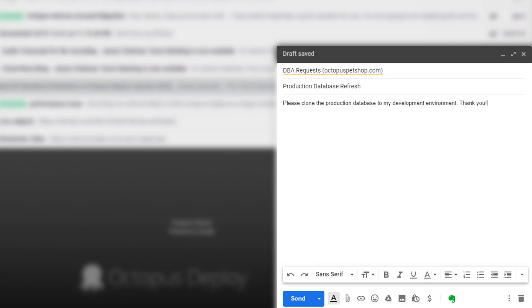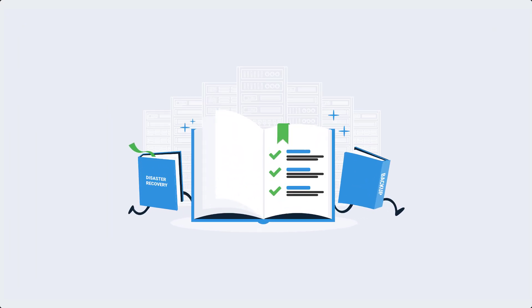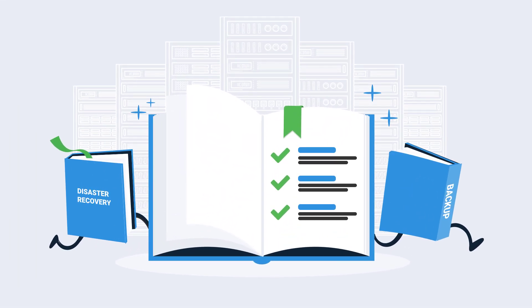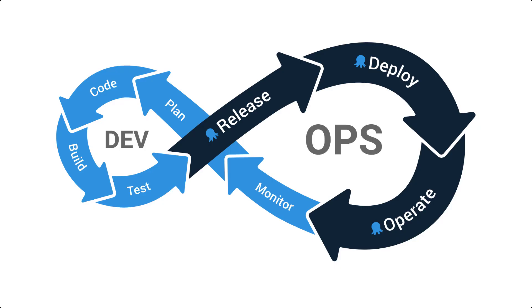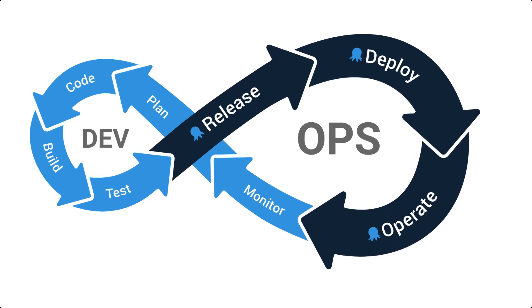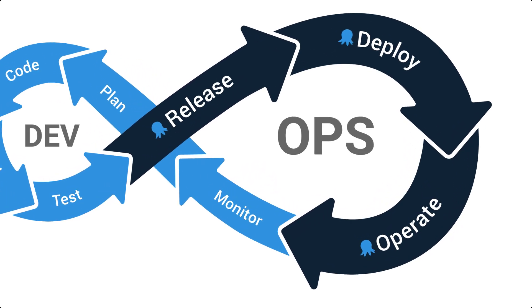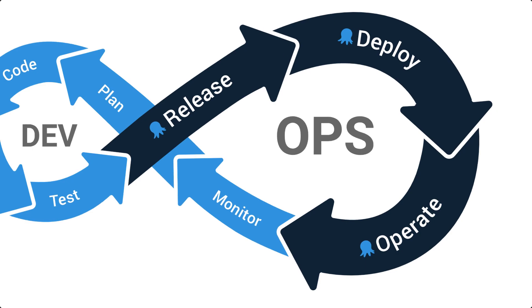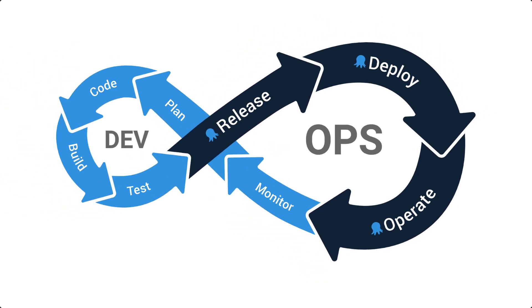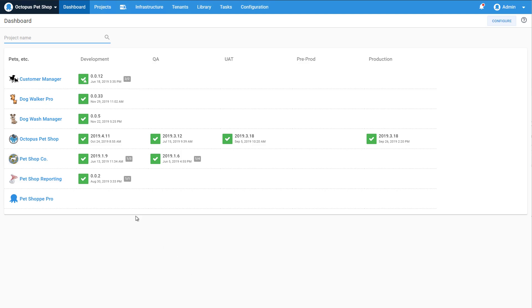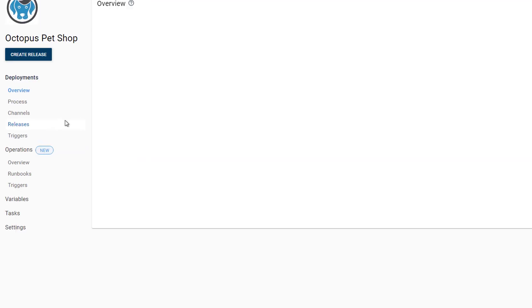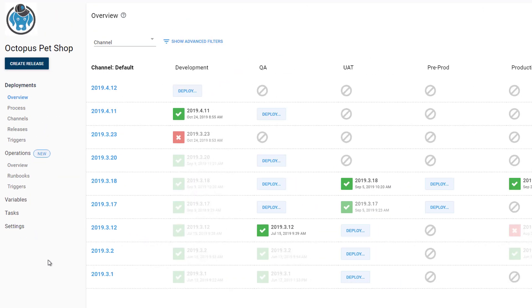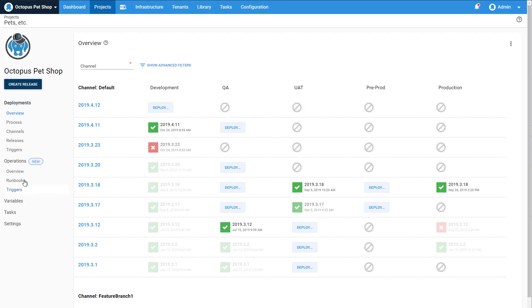Well, it turns out I can. With operations runbooks from Octopus Deploy, I now have the ability to automate the entire process. If you haven't heard of runbooks, they're the ops side of DevOps. It's how you keep your software running and how you recover when something goes wrong. Octopus Deploy provides a platform so you can streamline and automate these tasks, and here's how you do it.